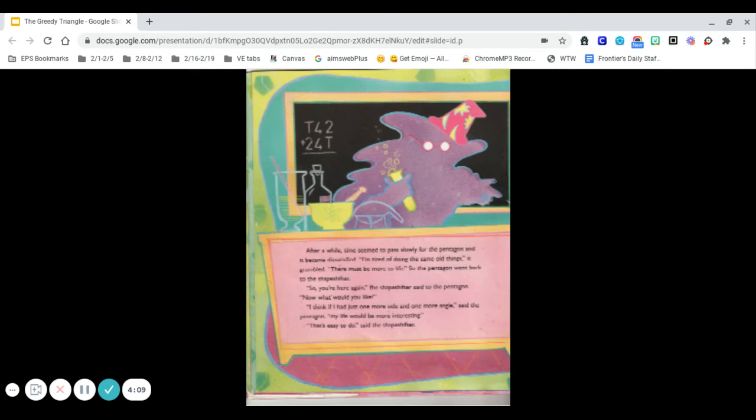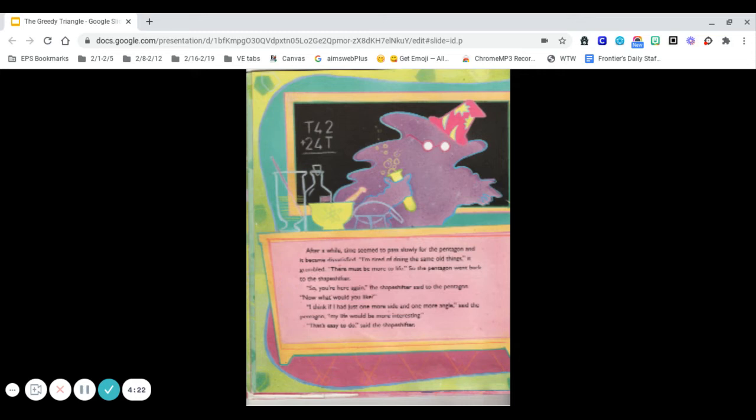After a while, time seemed to pass slowly for the pentagon. I'm tired of doing the same old things, it grumbled. There must be more to life. So the pentagon went back to the shapeshifter.